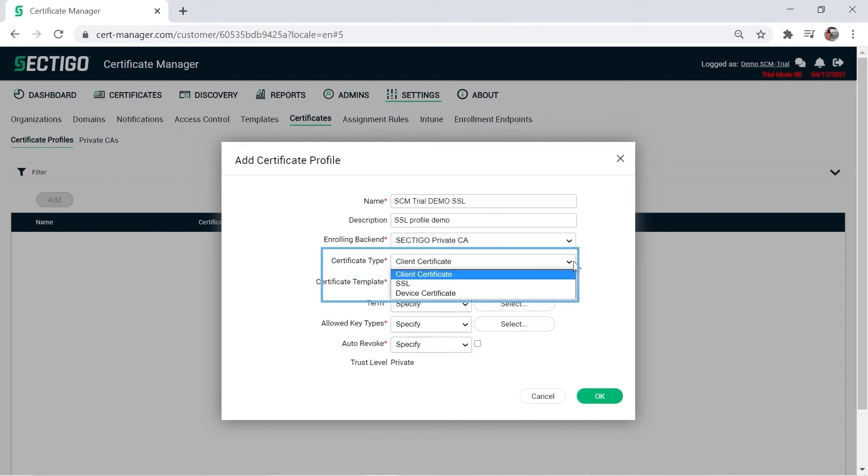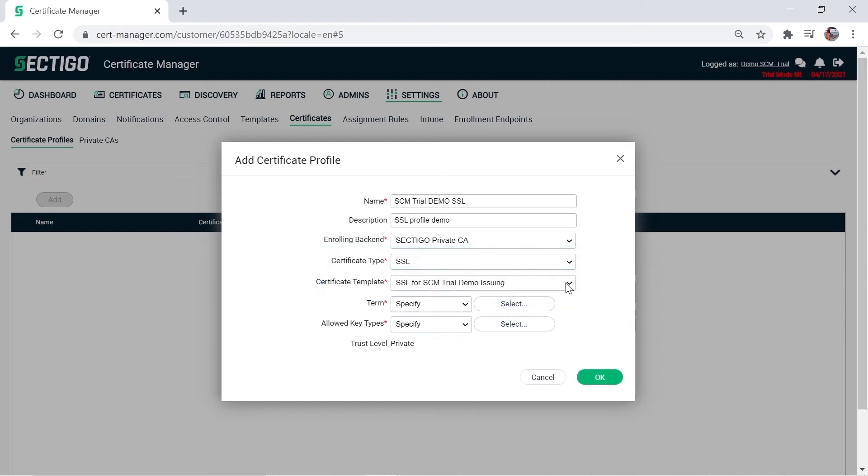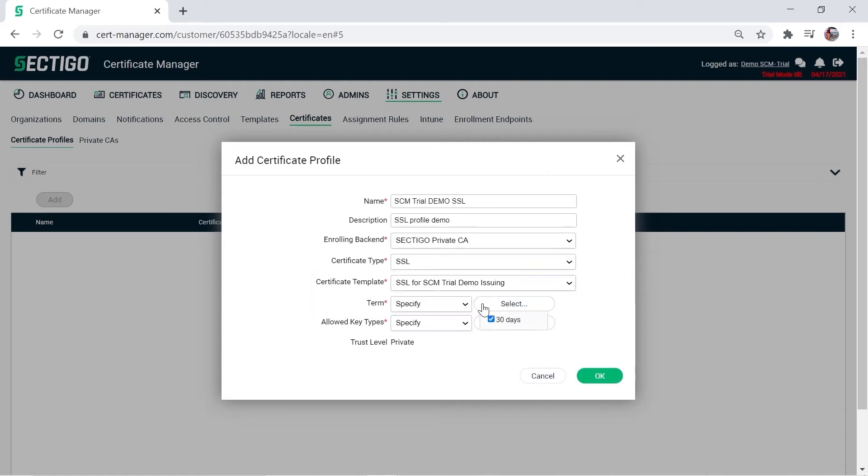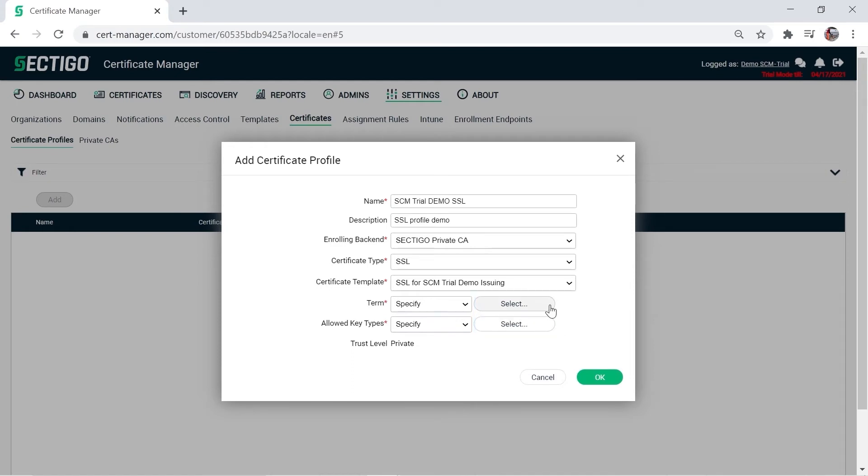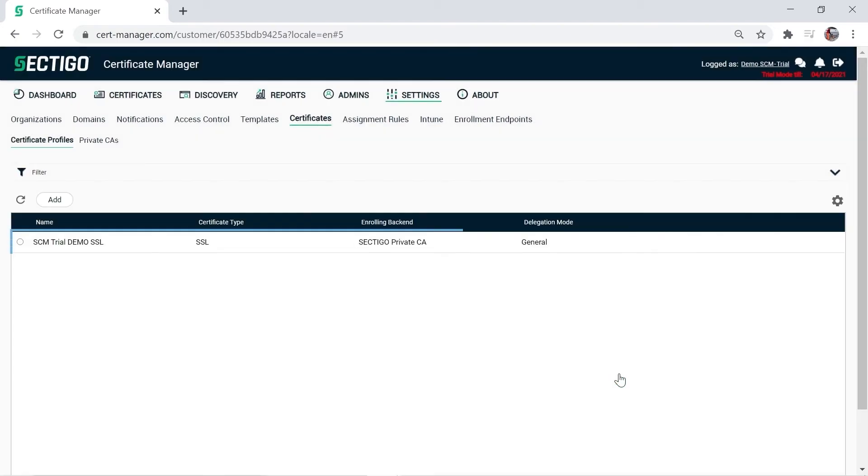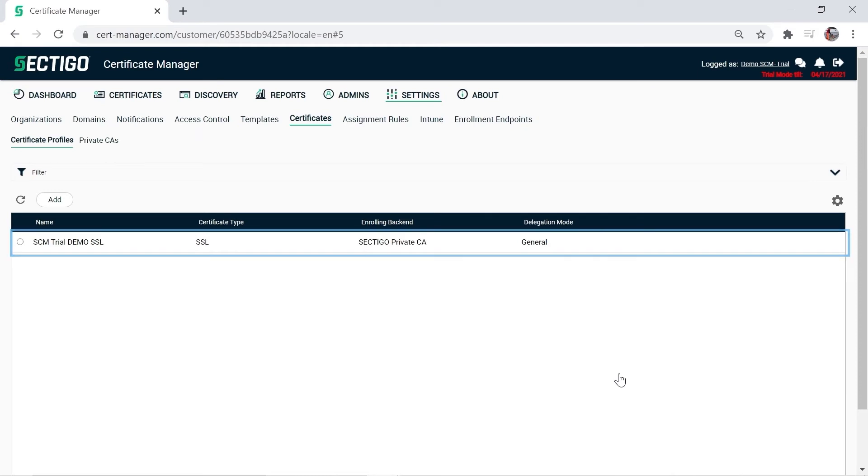Now select your certificate type. Note that setting up SSL, client, and code signing certificates is basically the same, but in this demonstration, we'll select SSL. In the trial, the certificate template and term fields default to the limited options available for the trial. In the full SCM, however, there are typically several options here. The remaining fields can be left at the default values. Click OK. You can now see the new certificate profile in your list and continue creating as many as you need.